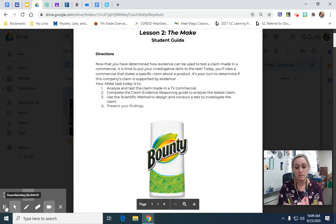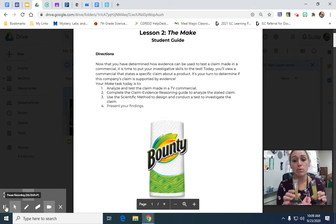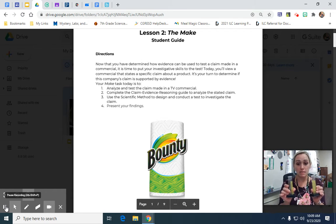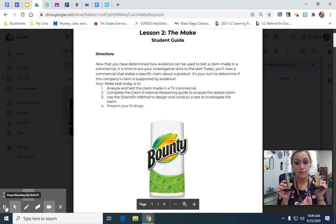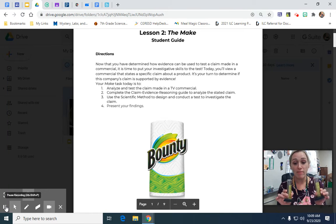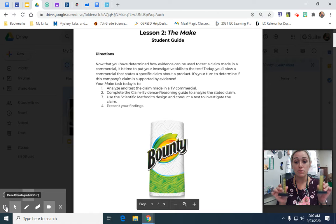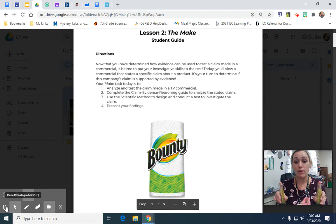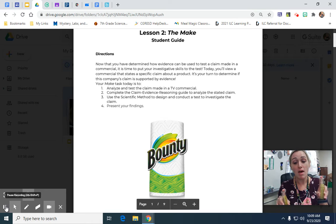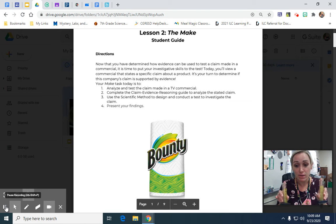So these are graduated cylinders. Some people put in the same amount of water in each graduated cylinder — for example, 25 milliliters. We measure volume in milliliters with these graduated cylinders. They put in 25 milliliters of water and then placed each type of paper towel — Bounty in one, the off-brand in another — and left them in for a period of time, for example 30 seconds.